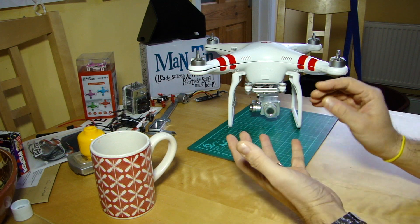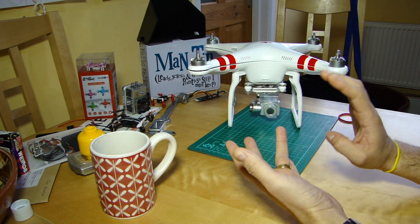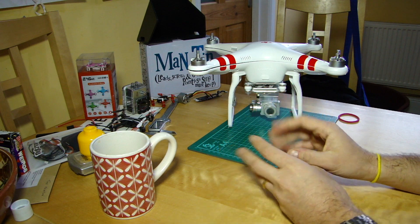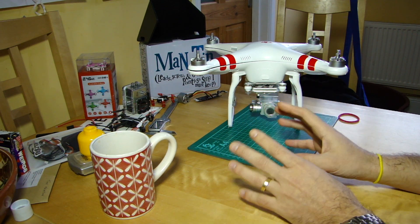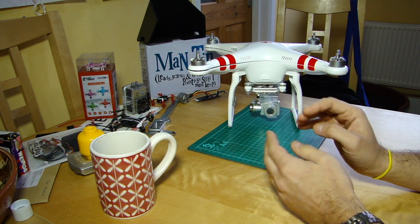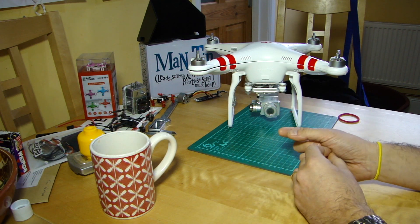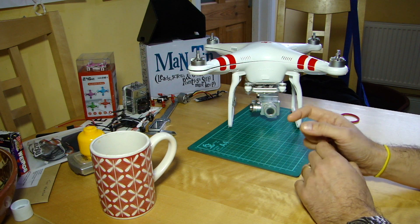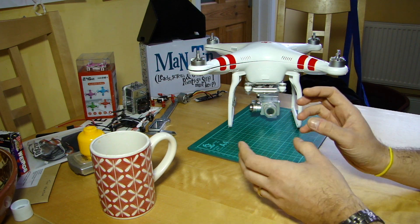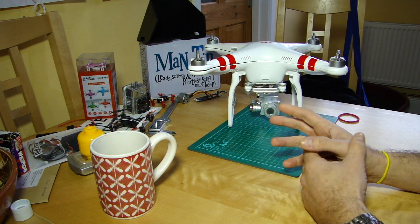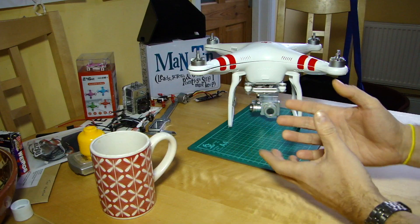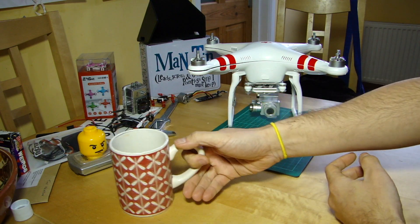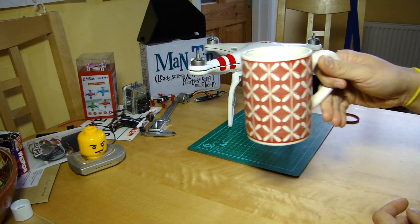So there we are — I hope that's helped people understand what gains are and, in most cases, why you probably shouldn't mess around with them. But if you do, please note down the figures first so you can revert. Make small changes — maybe five or ten percent — test it, come back, and adjust again. Don't make big changes all at once. Many thanks for your time, I hope that was useful, and we'll see you again soon back on the Kitchen Table. Cheers!